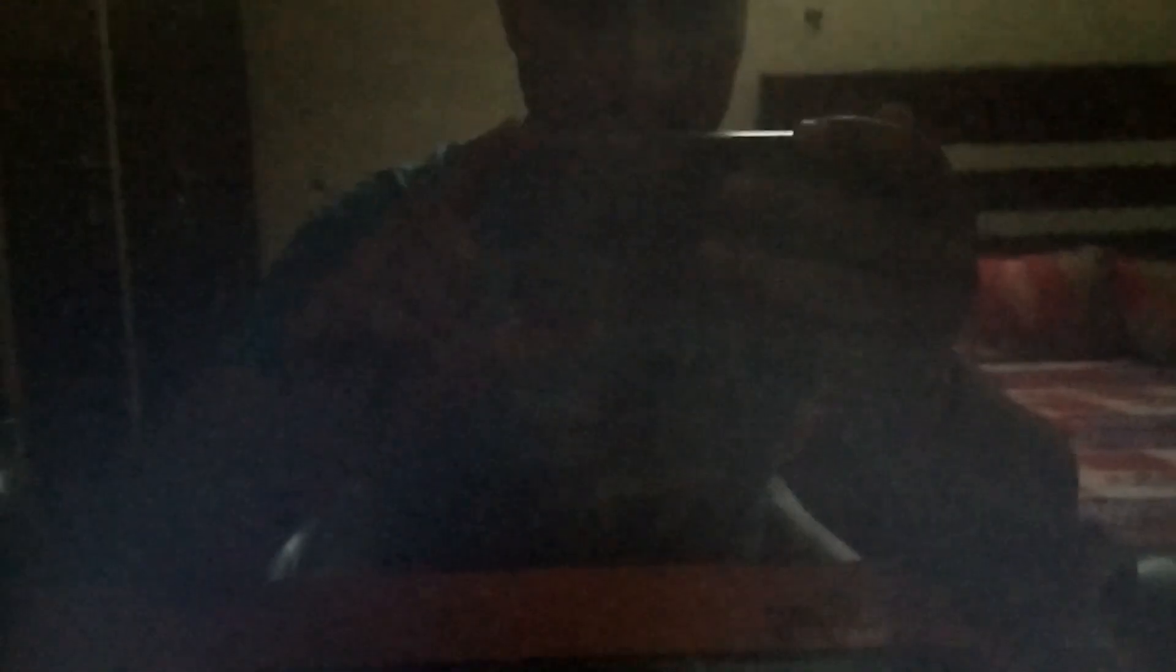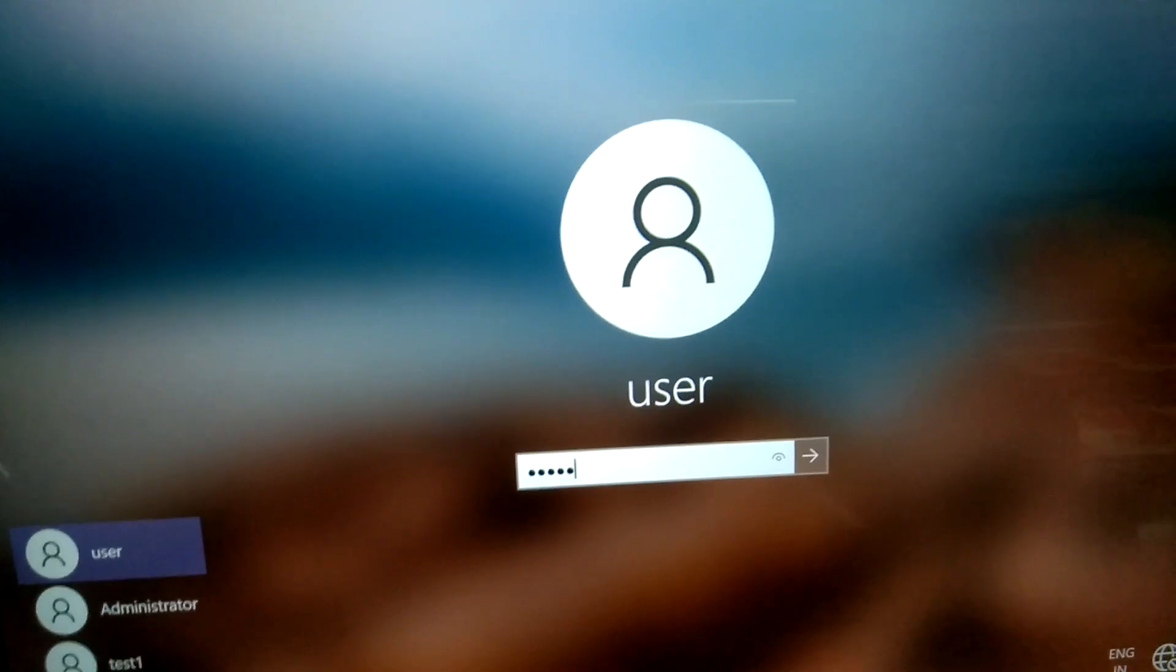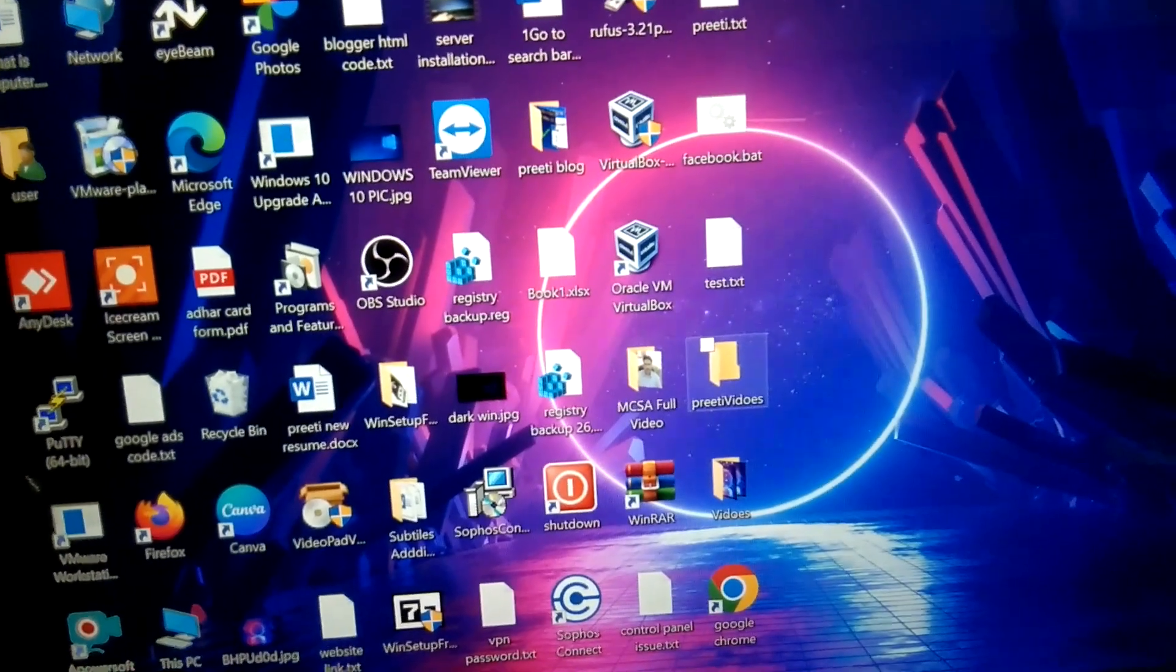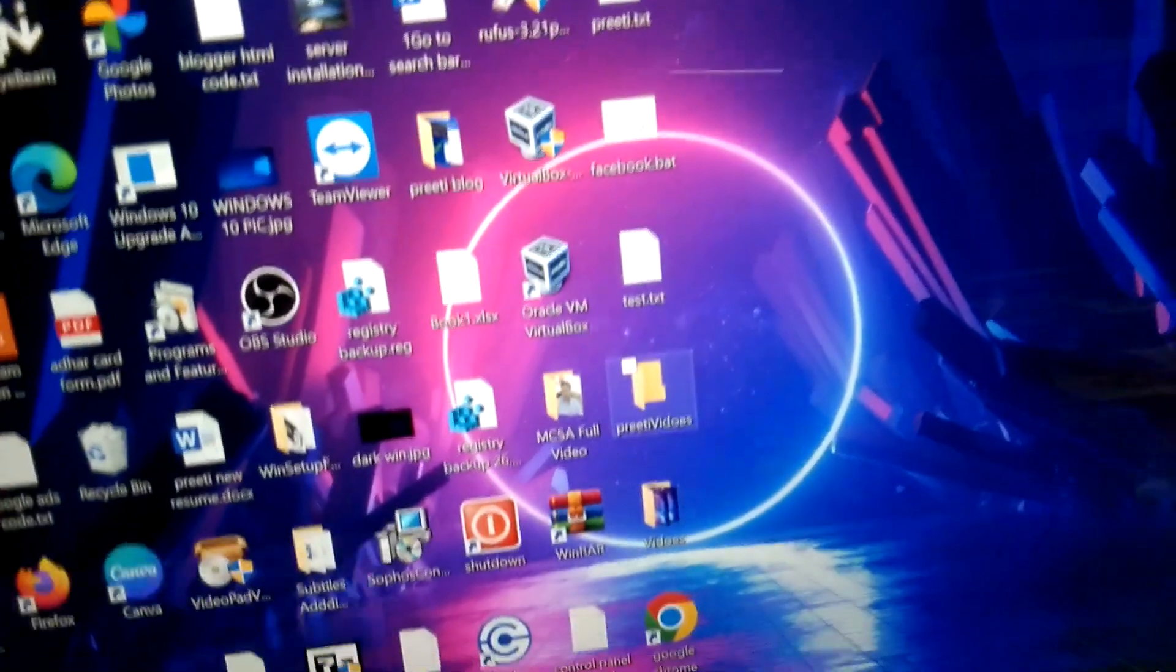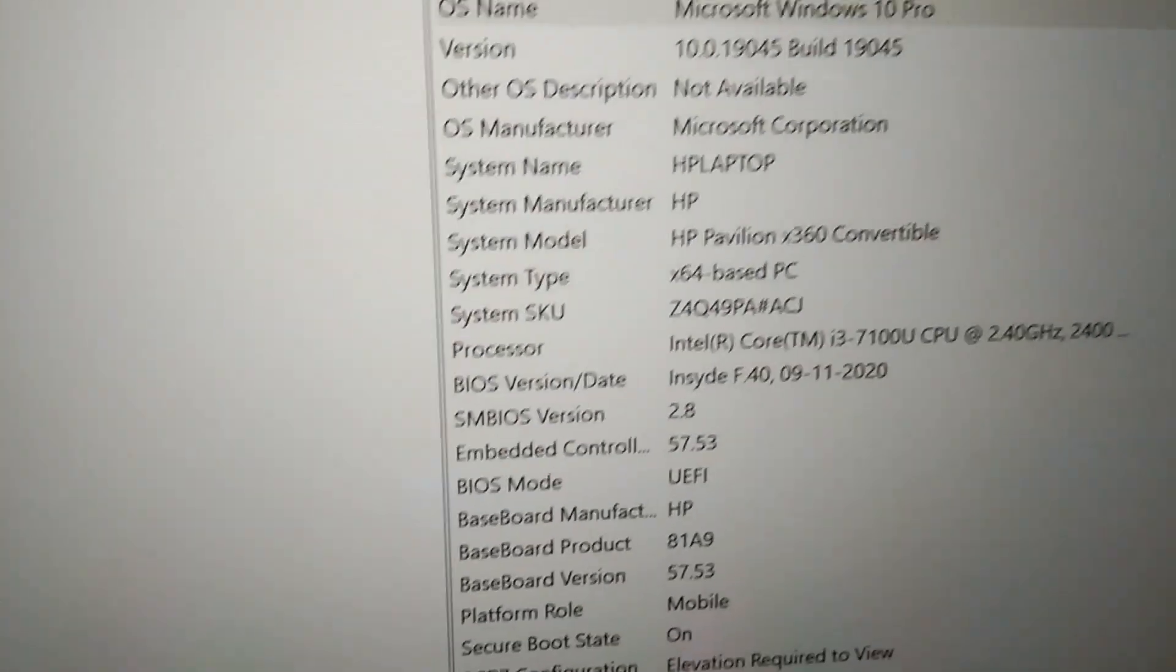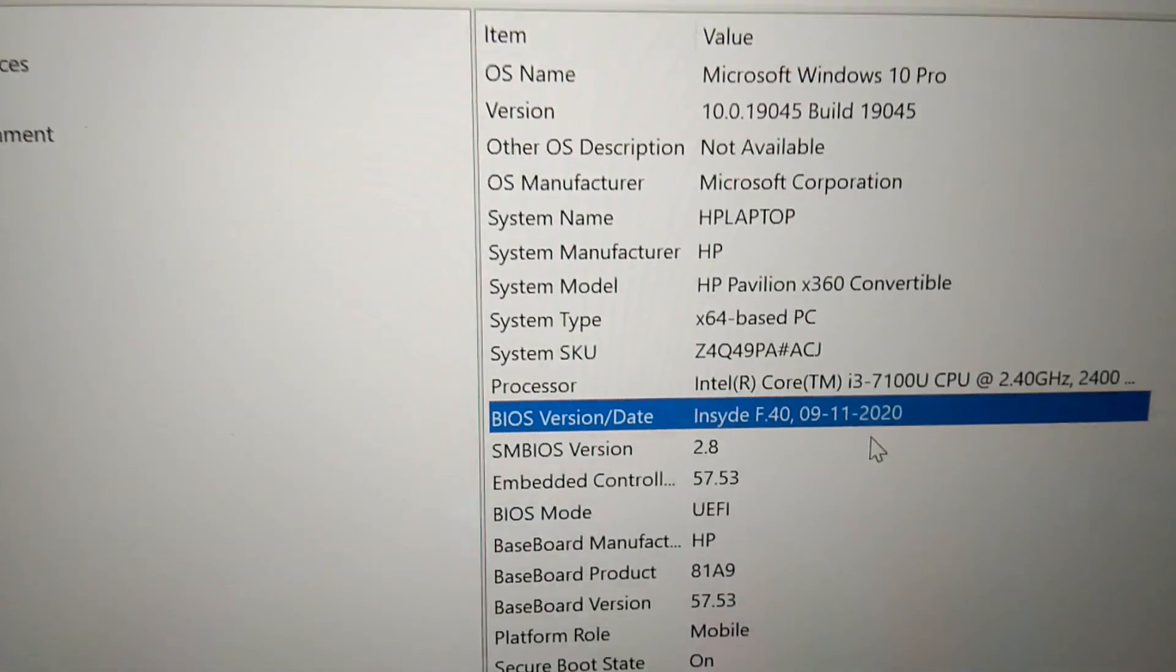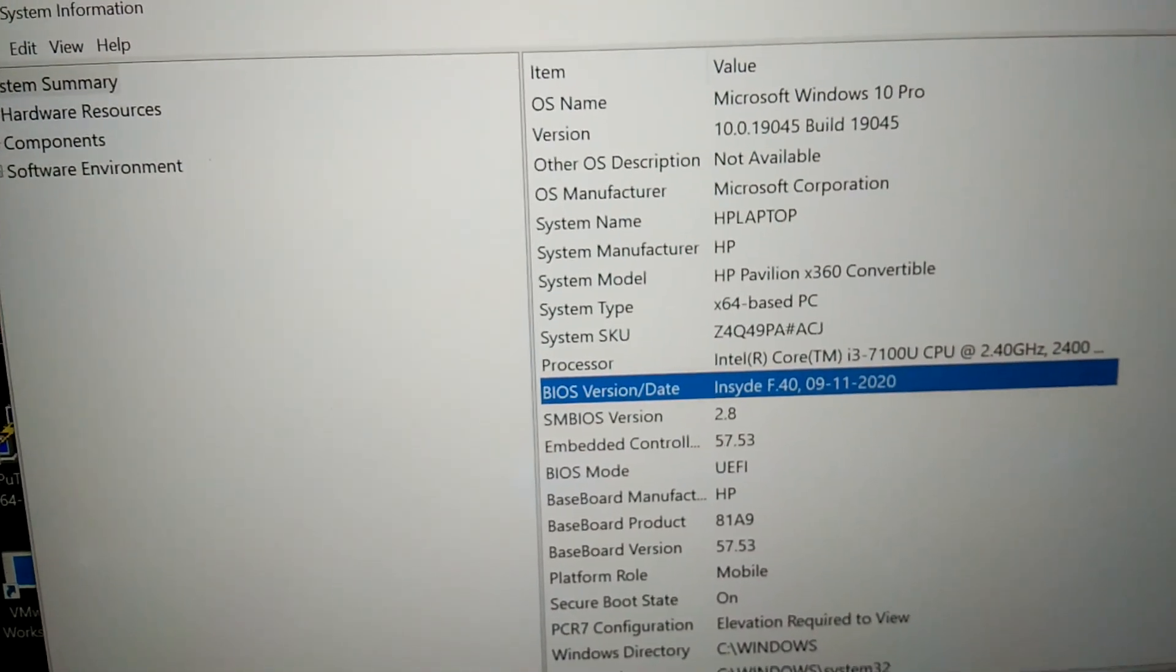Now it has loaded. Let me show you the BIOS version now. Again you need to press Windows plus R button together, msinfo32, hit OK. Now you can see the BIOS version has been changed to F40 and the date is also changed. So this is how you can update the BIOS on your Windows HP laptop or any other laptop. You can perform the same steps.